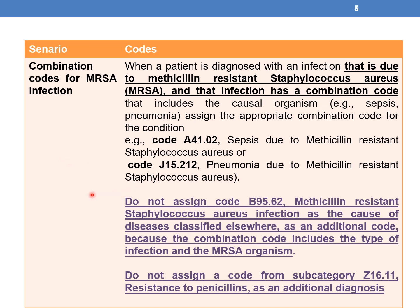Similarly, pneumonia due to Methicillin-resistant Staphylococcus aureus is coded as J15.212. An important note: when assigning combination codes, do not assign code B95.62 (Methicillin-resistant Staphylococcus aureus infection as a cause of disease classified elsewhere) as an additional code, nor Z16.11 (resistance to penicillin), because the combination code already includes both the type of infection and the MRSA organism.